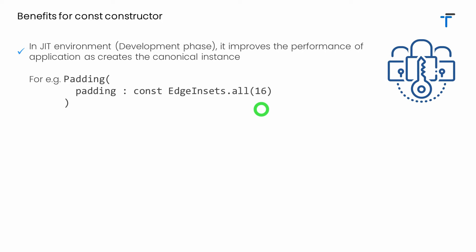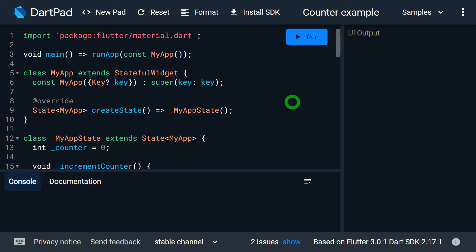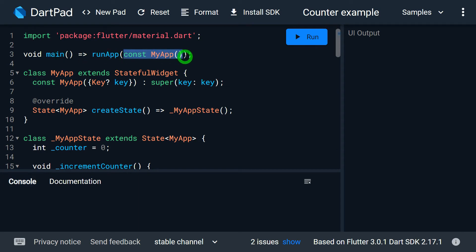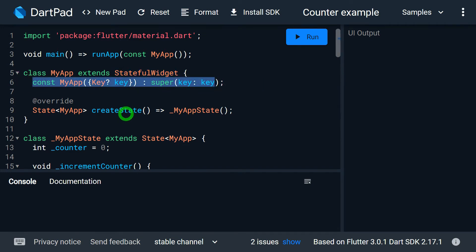Let me provide proof of this with an example. This example might be a little complex for beginners because you need to know how to write a Flutter application and what a stateful widget is. My intention is not to explain stateful widgets in depth — my intention is to provide proof of the statement I just discussed. We have the import statement for material, then inside main we call runApp and create an instance using MyApp as a stateful widget, with a const constructor.